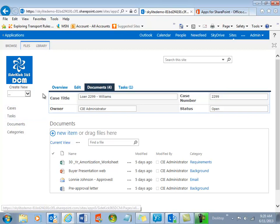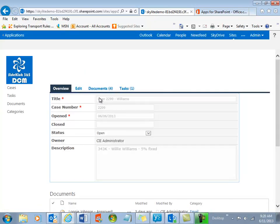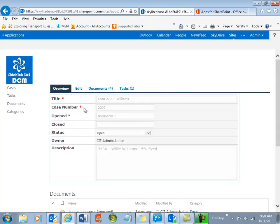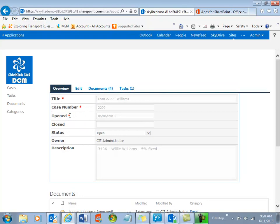So let's go back to the overview of the case and just take a quick tour of what's here. We've got a title and a case number, and the red stars mean that these are required.